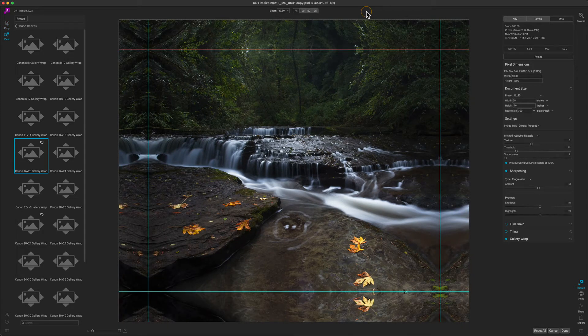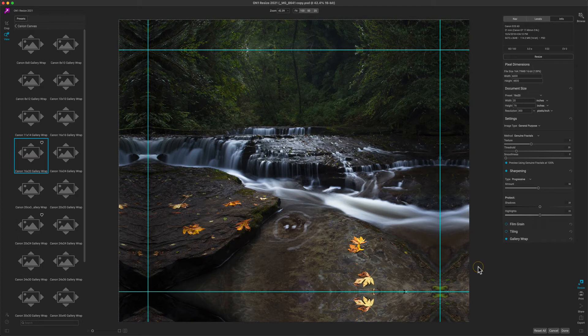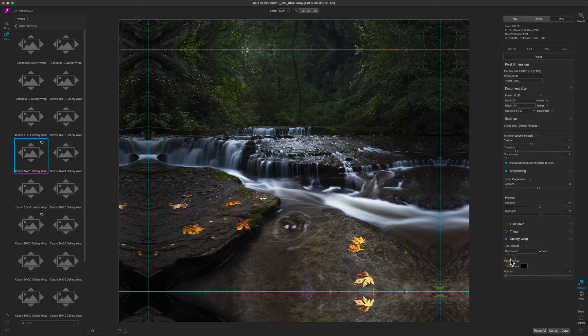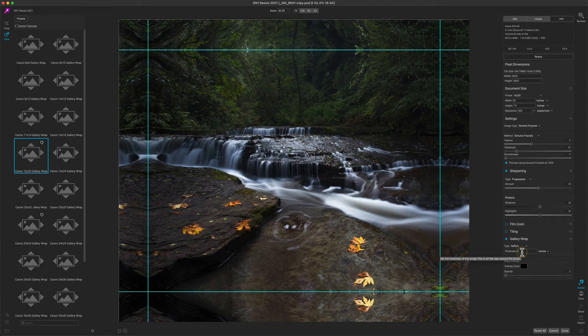Notice after I hit the Apply button that we see the gallery wrap wings automatically applied. These are applied because the gallery wrap filter is turned on. If we turn this on, we can make adjustments to it as necessary. It's going to default to a two-inch thickness—that's perfect for the inch and a half stretcher bars that are commonly used for gallery wraps. But you'll want to check with your service provider as to what thickness you should set for this option.